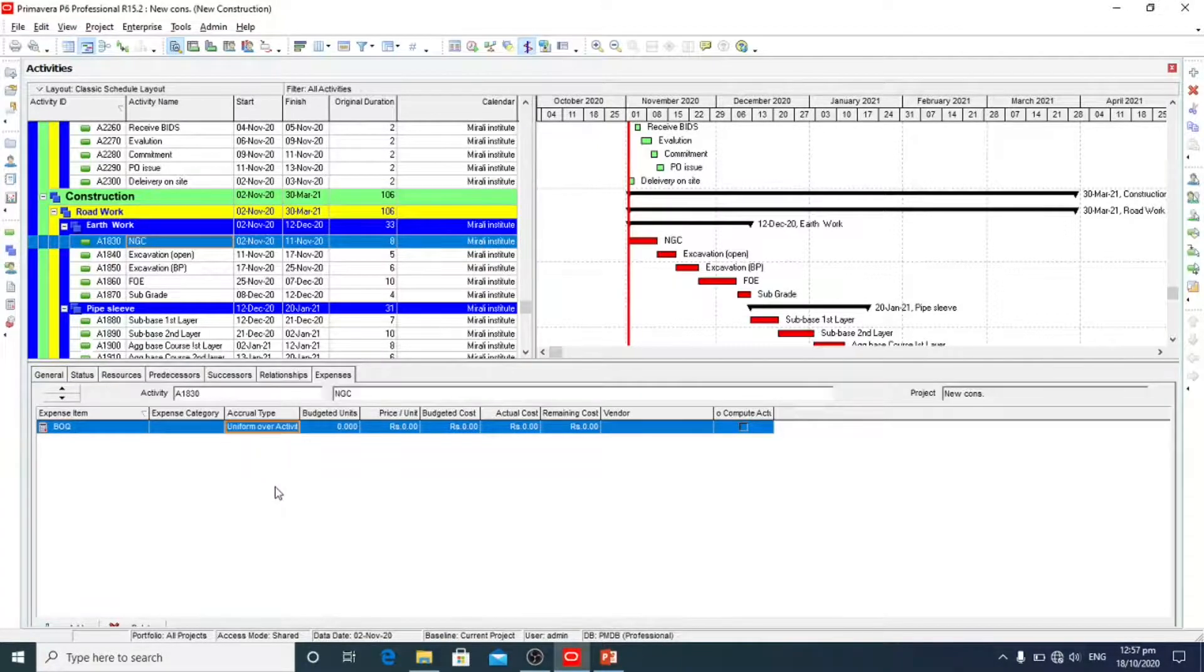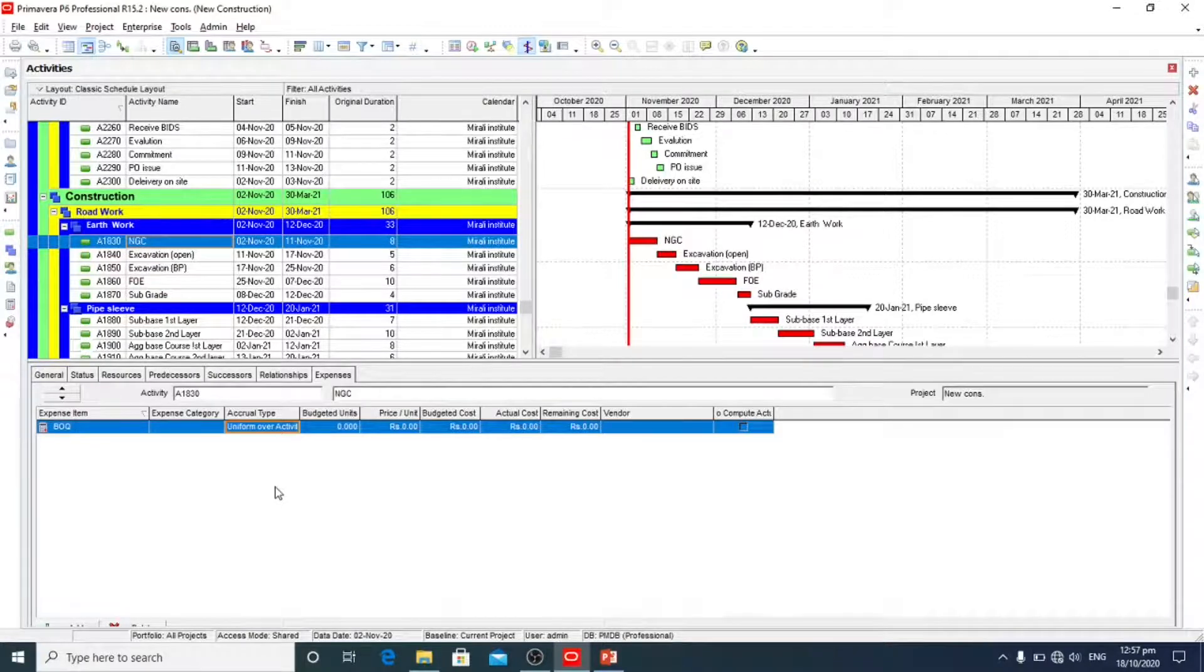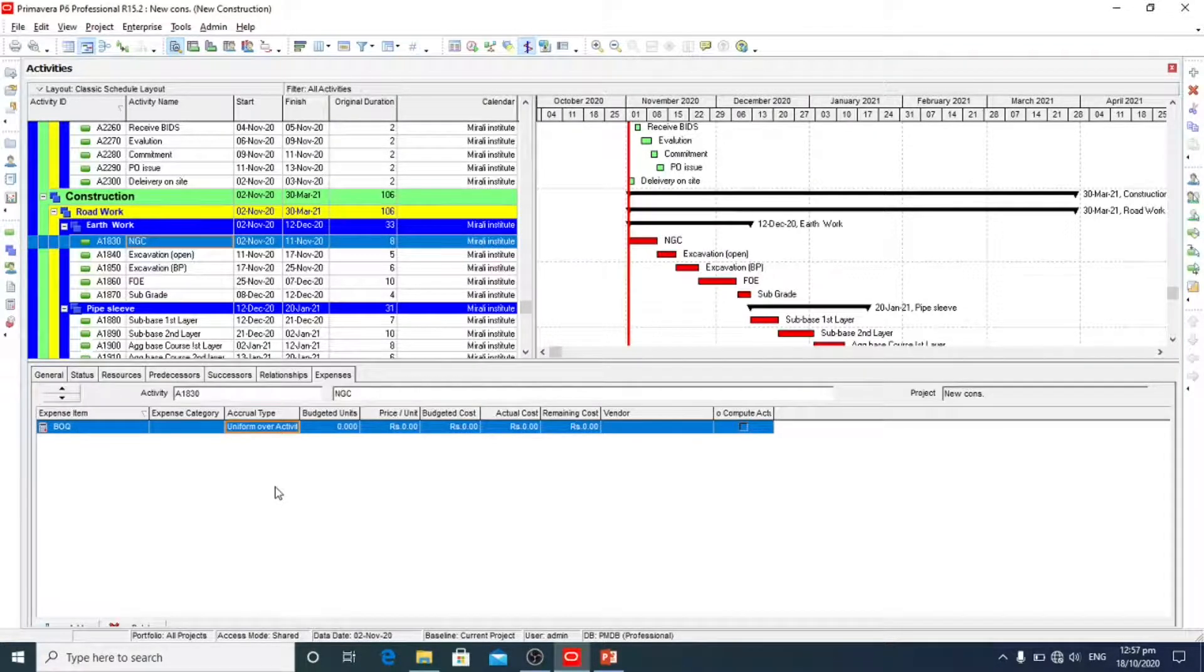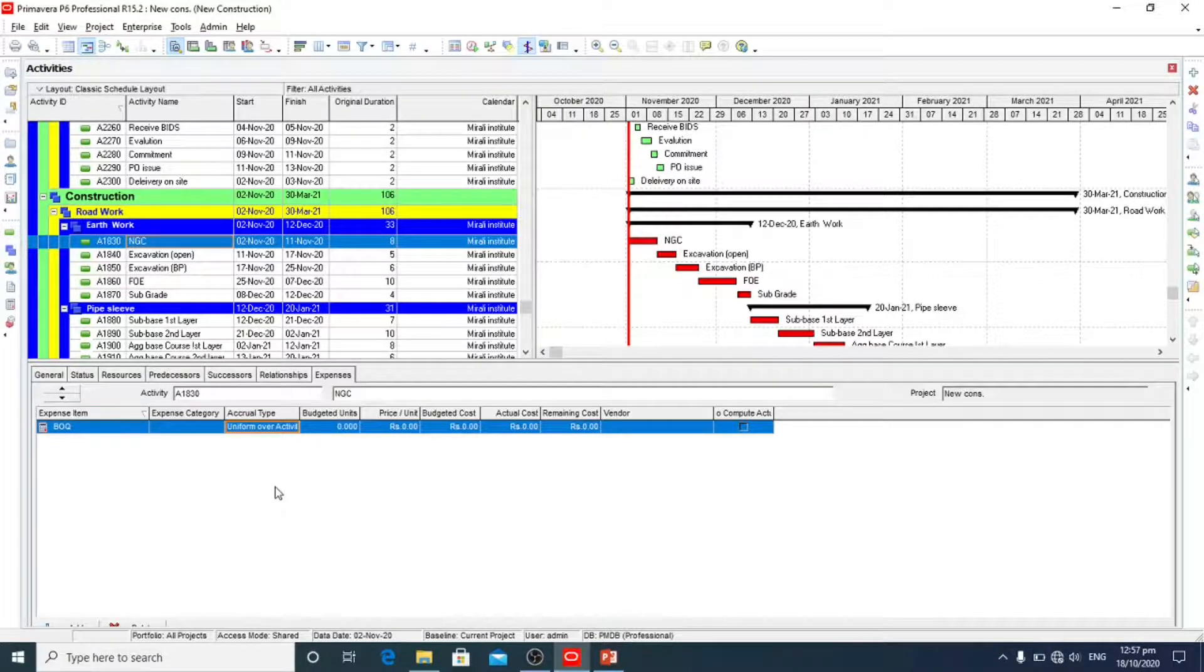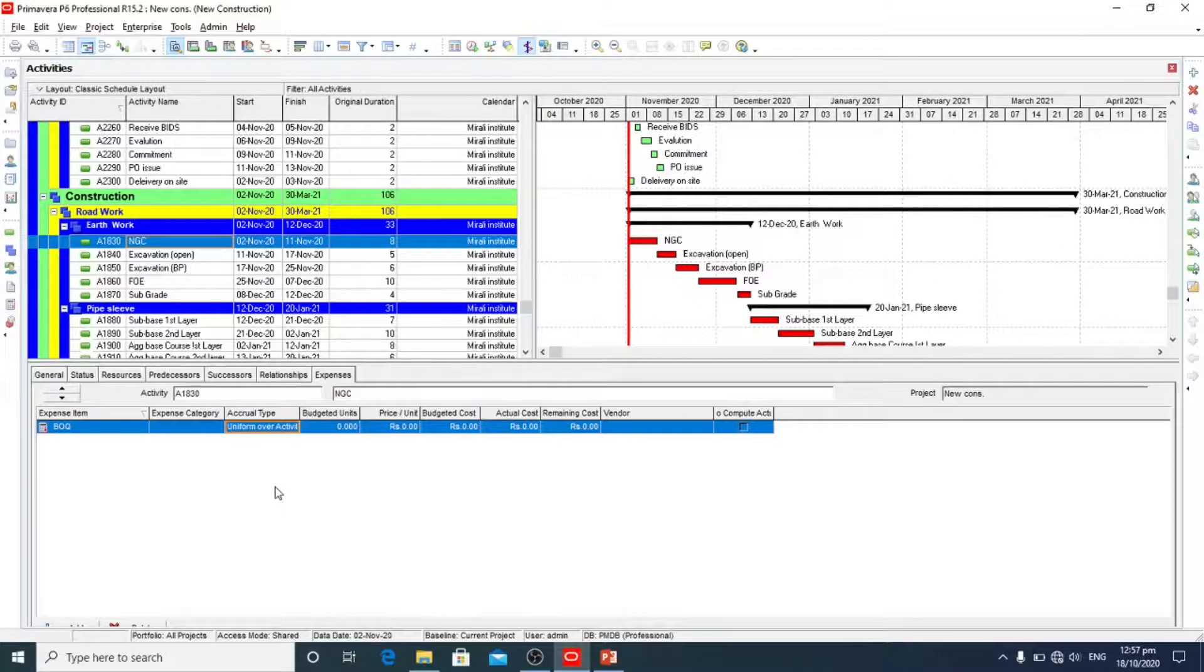It shows the distribution of the cost with respect to the activity. We will keep uniform over activity that helps us when we generate cash flow diagrams and S-curves.